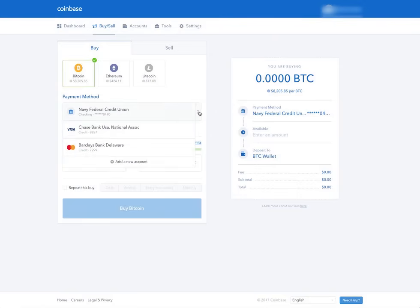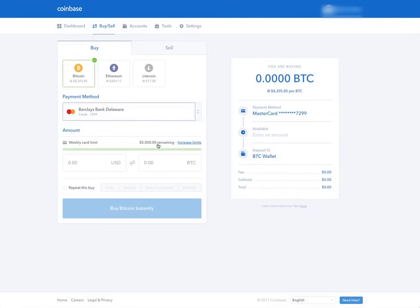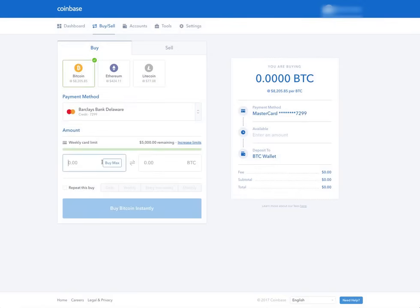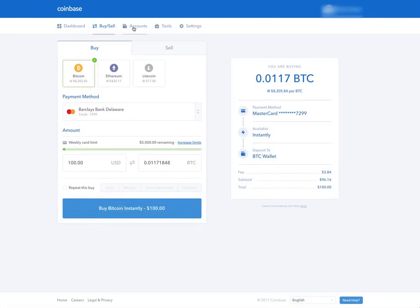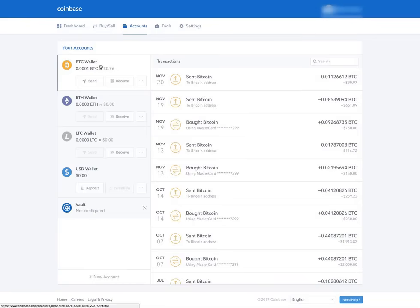Once that's there, you type in your dollar amount. Say you want to buy a hundred dollars and you'll get this amount in BTC. And you hit this button to buy instantly and it'll be in your wallet, which then you could send to other people or to invest in ICOs.